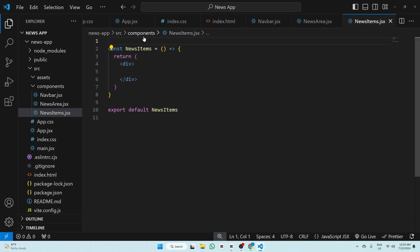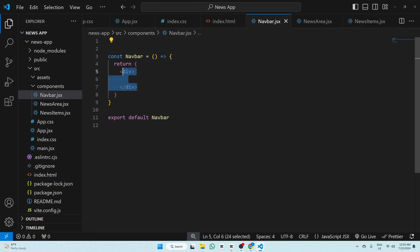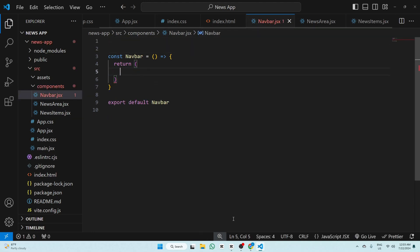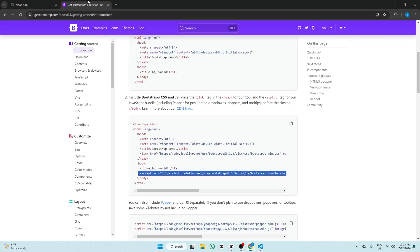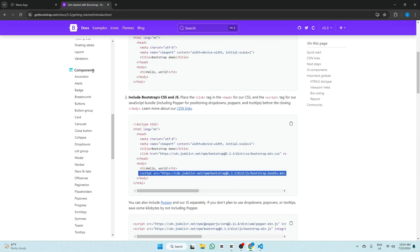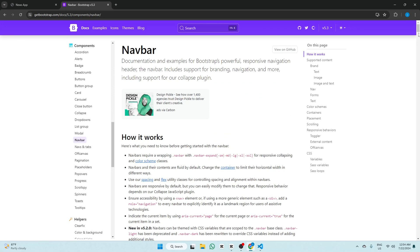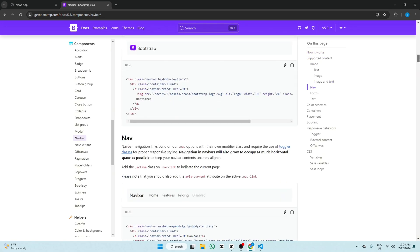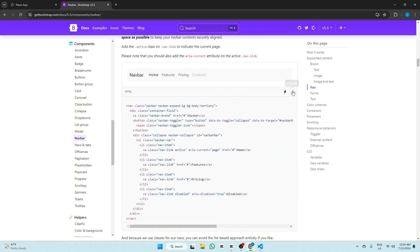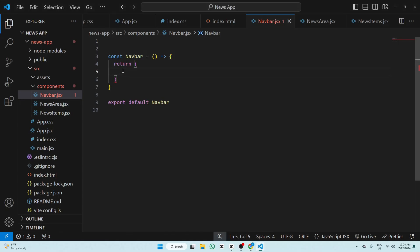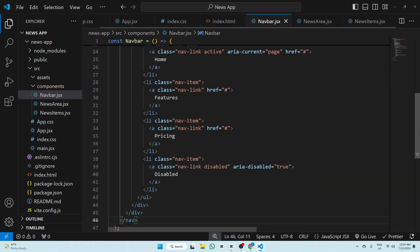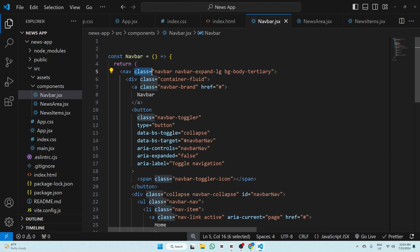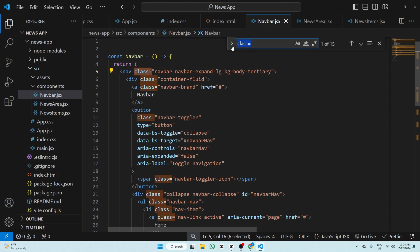Now we have to design our navbar — remove the div and go to Bootstrap. Under Components, click Navbar and select the navbar you want to add. Copy the code and paste it into navbar.jsx. Now change 'class' to 'className' — press Ctrl+F, replace all: write className= and click Replace All.